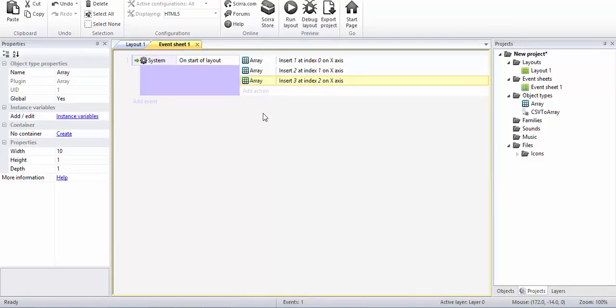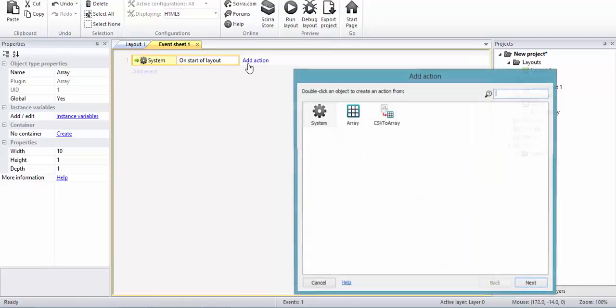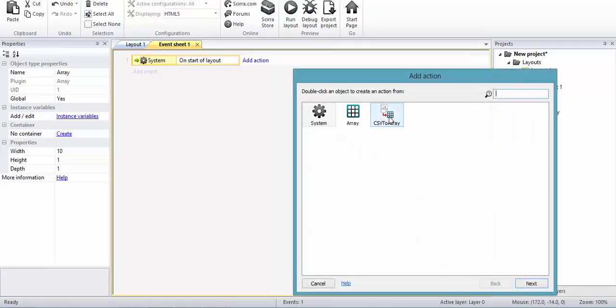However, if you use the CSV to array plugin, let's just do this: on the start of the layout, add an action over here.